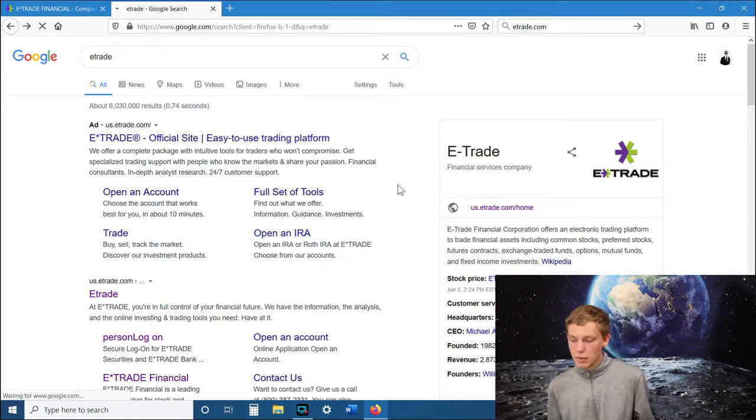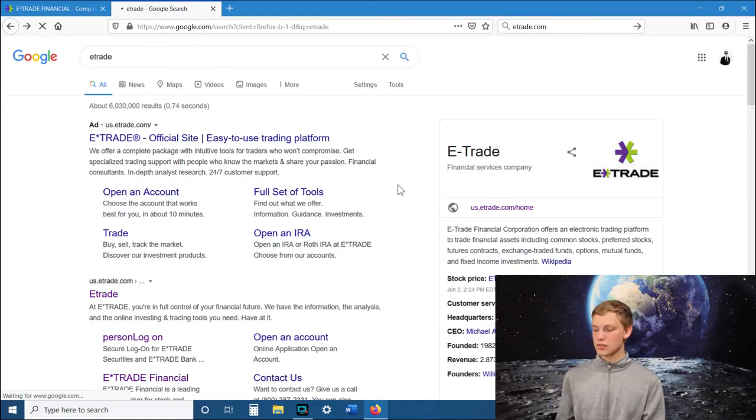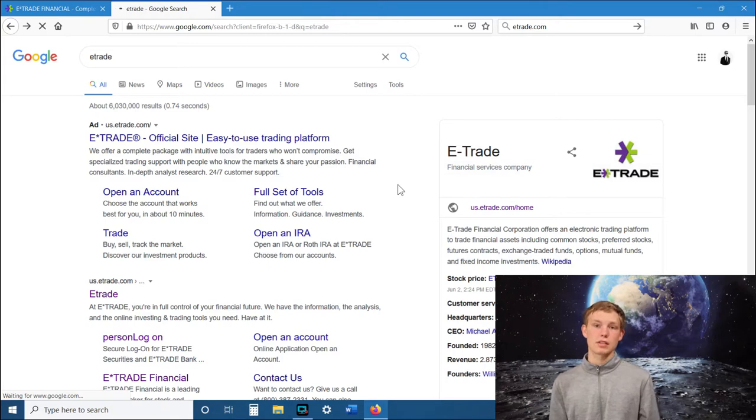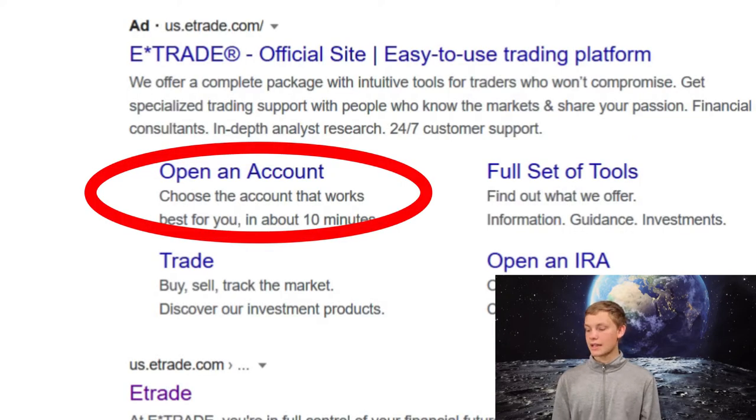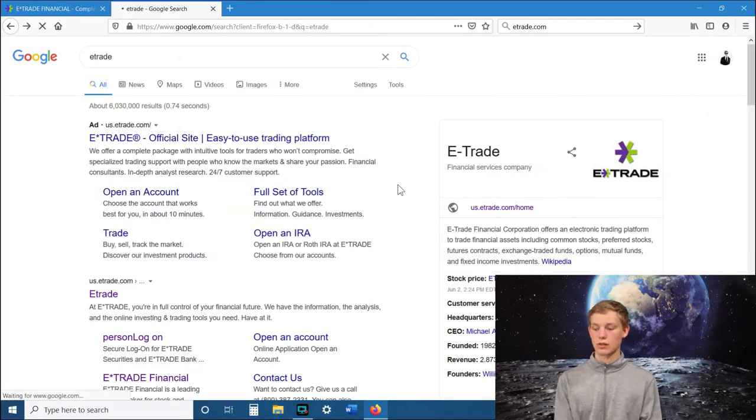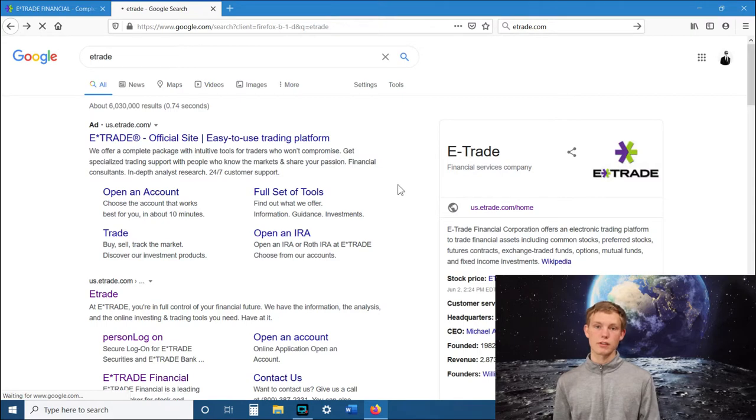The first thing you're going to want to do is look up E-Trade.com and then start an account. I already started my account so I can't show you that whole process, but basically you just hit start account and it'll take you through the process. It'll ask you a bunch of different questions. I didn't know how to answer a lot of them. So don't let that part freak you out if it's asking you questions that you don't understand. Just fill them out the best you can.